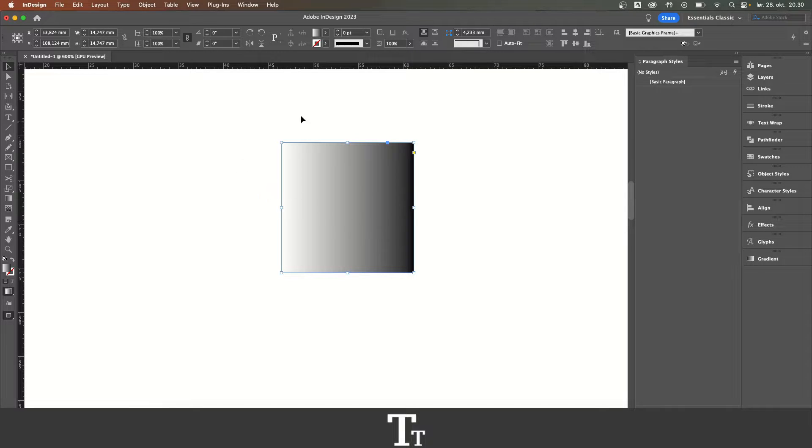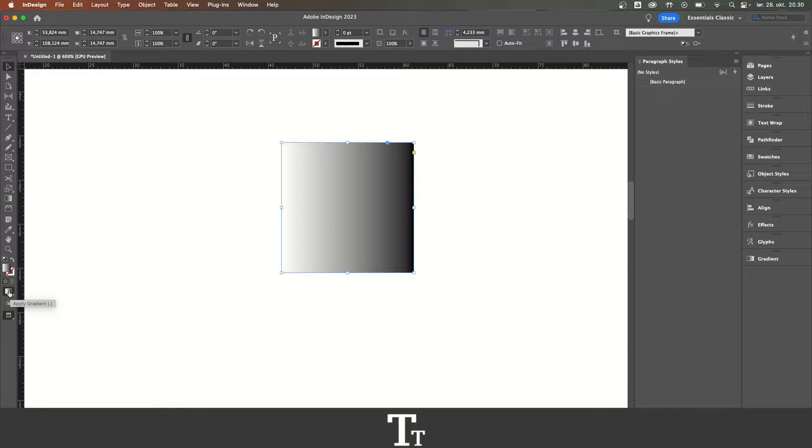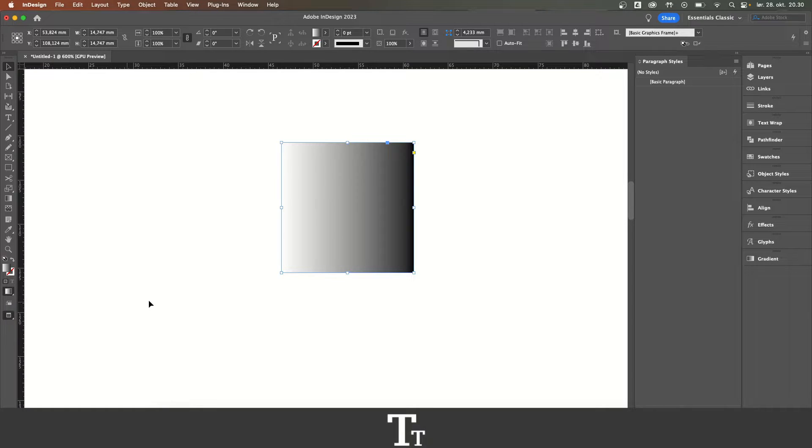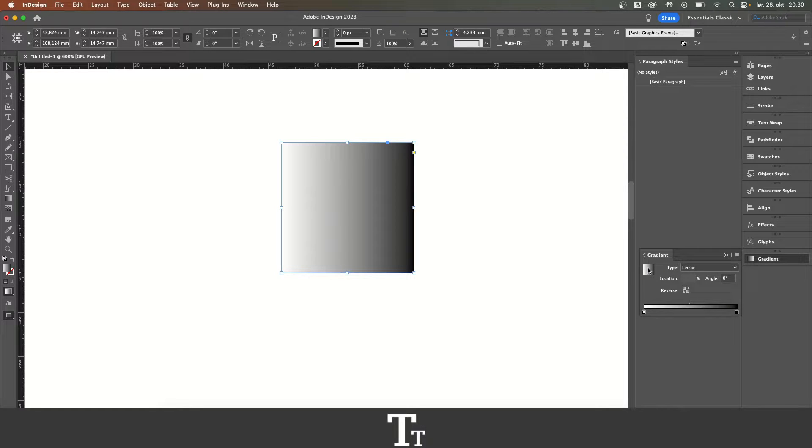The first thing you want to do is to apply the gradient. You can do that if you just right-click right here and apply color and choose apply gradient. You can also just open the gradients panel right here and click on the gradient.